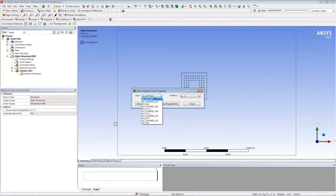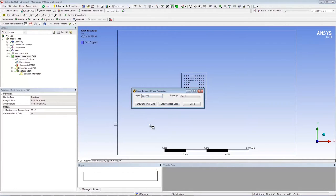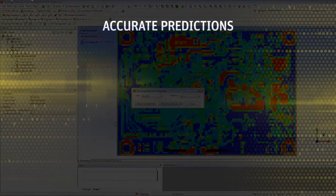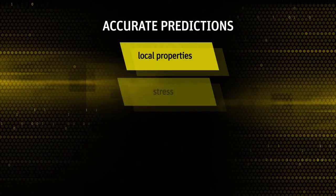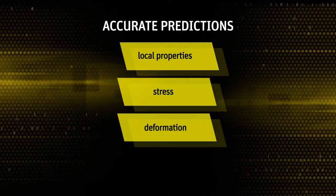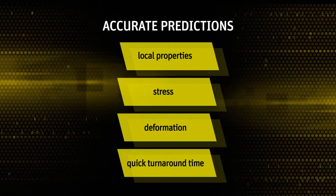ANSYS Mechanical can import ECAD files from a number of EDA packages and analyze the effect of copper distribution without having to resolve the fine feature of traces on PCB. This leads to accurate prediction of local properties, stress, deformation, and helps in quick turnaround time.